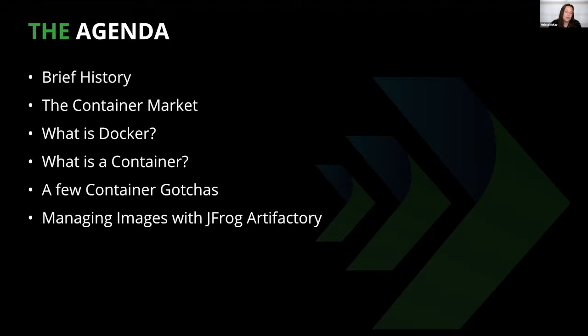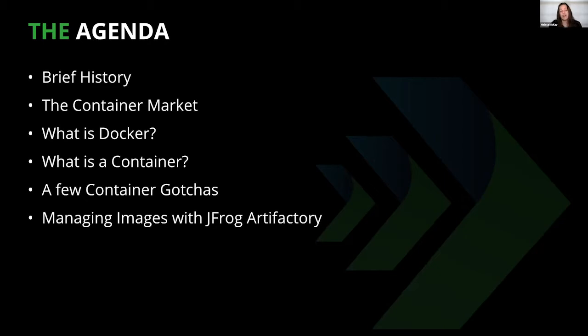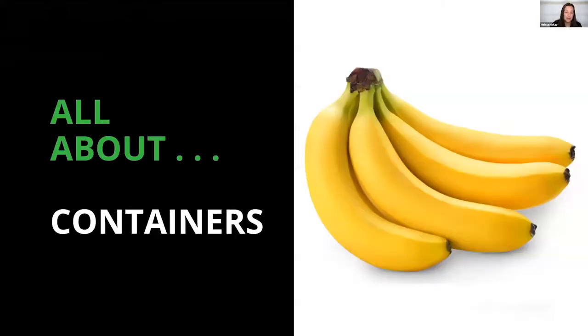Then we'll get into a real understanding of what Docker actually is. Note that Docker is not synonymous with containers—it's a different thing. After that, we'll be in an excellent place to talk about what a container actually is. Then we'll review a few gotchas, give you some ideas on how to manage your container images, and finally reshare the link so you can get your Lego set.